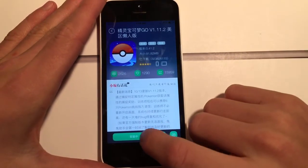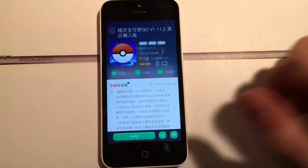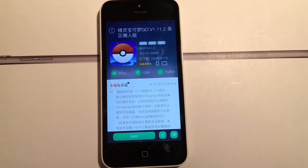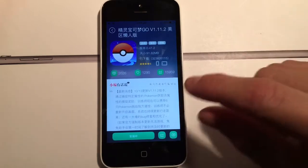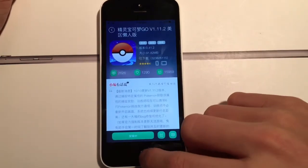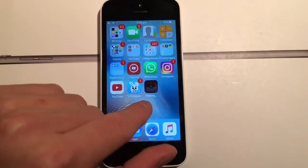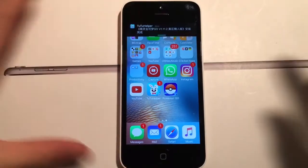Click it again to confirm, then tap Install — it may take a second to come up. It will now be downloading the hack onto your phone.